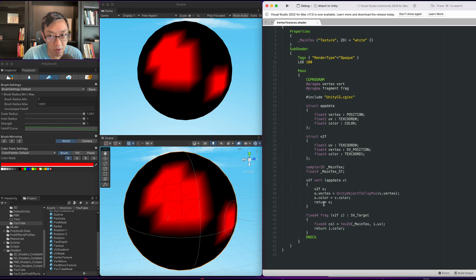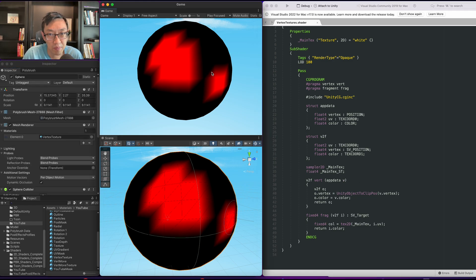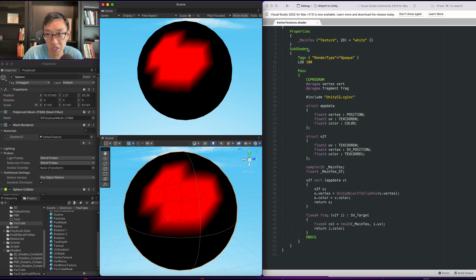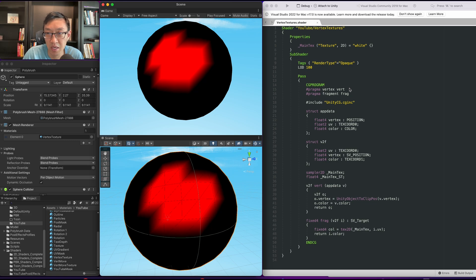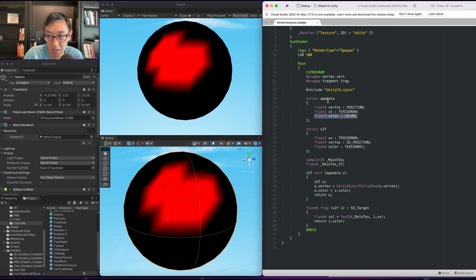Now in order for this vertex color to be displayed, this sphere needs a special shader. As you can see here it's called the vertex textures and all we're doing is creating the color channel in the app data, colored in the v2f.